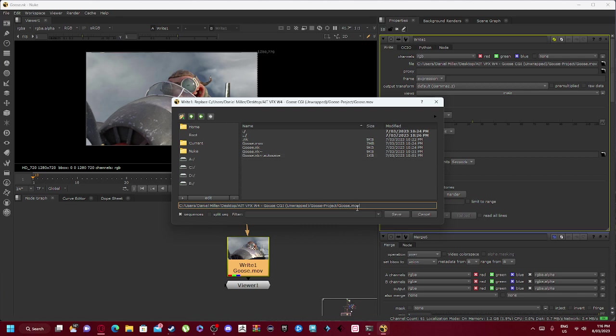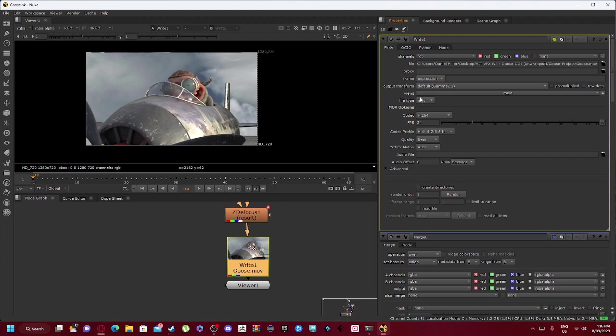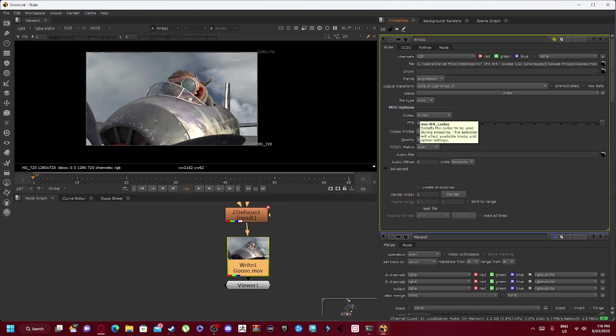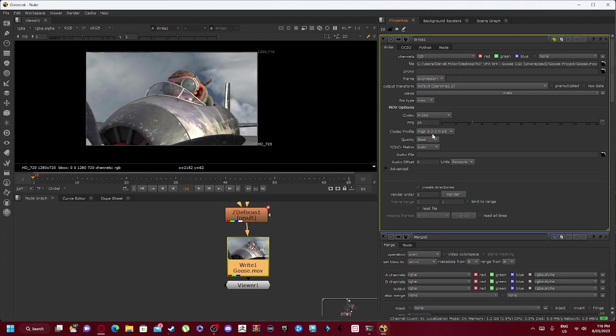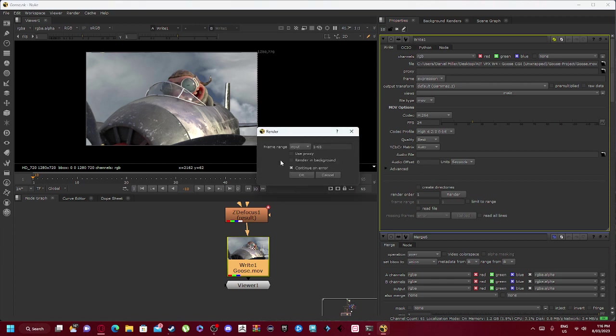So you'll go into your file and you'll name it whatever you want. In my case I named it goose.mov, and this will essentially create the file type as MOV. Codec is adjusted to H.264 with a 24 fps rate. Our codec profile can either be high or main, depends what you want it as. Keep quality as best.